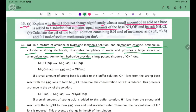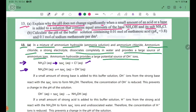Ammonium hydroxide provides a large source of OH- ions. The equation shows that NH4Cl is completely ionized into NH4+ and Cl- ions, while ammonium hydroxide is partially ionized, producing NH4+ and OH-.